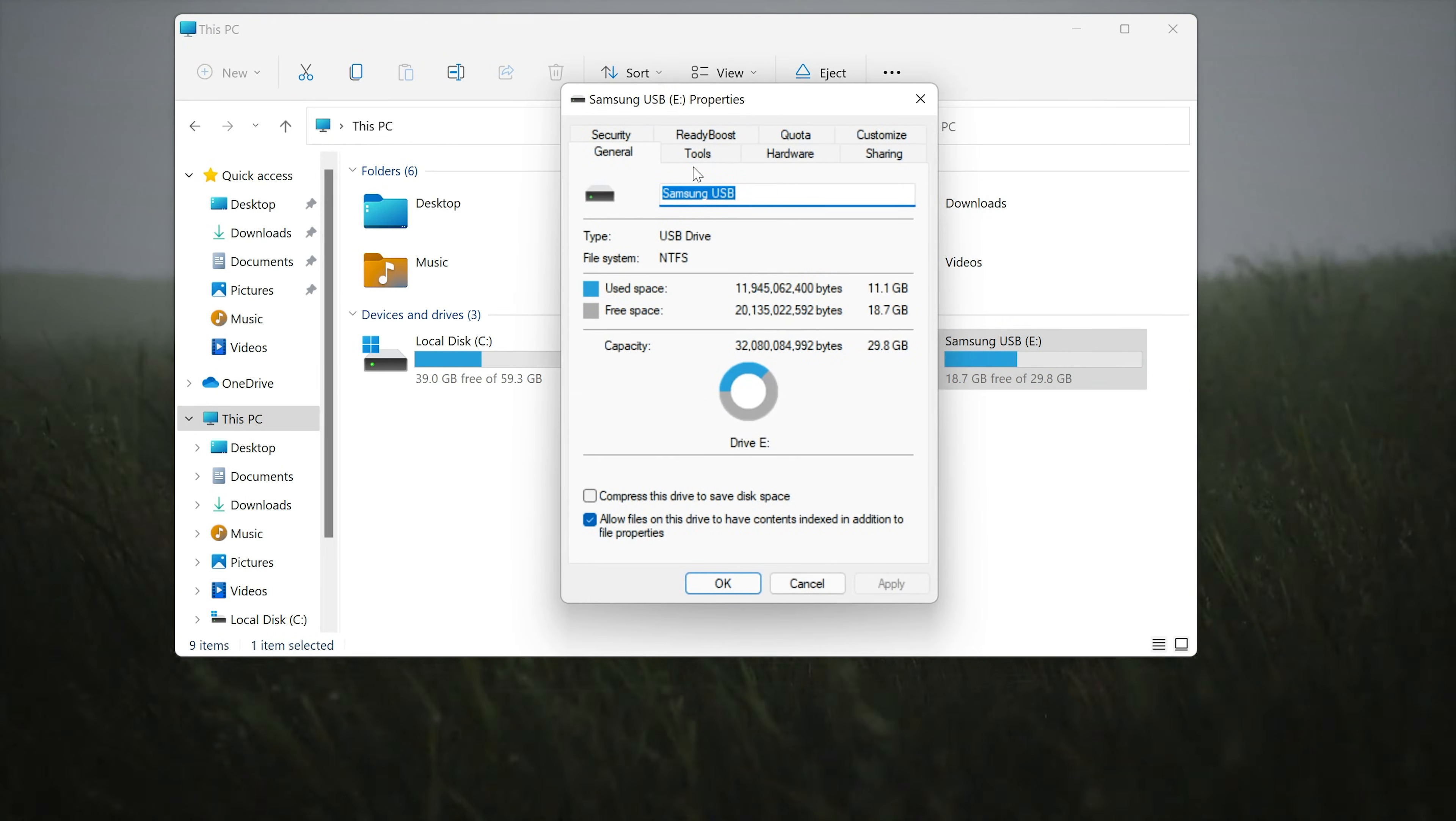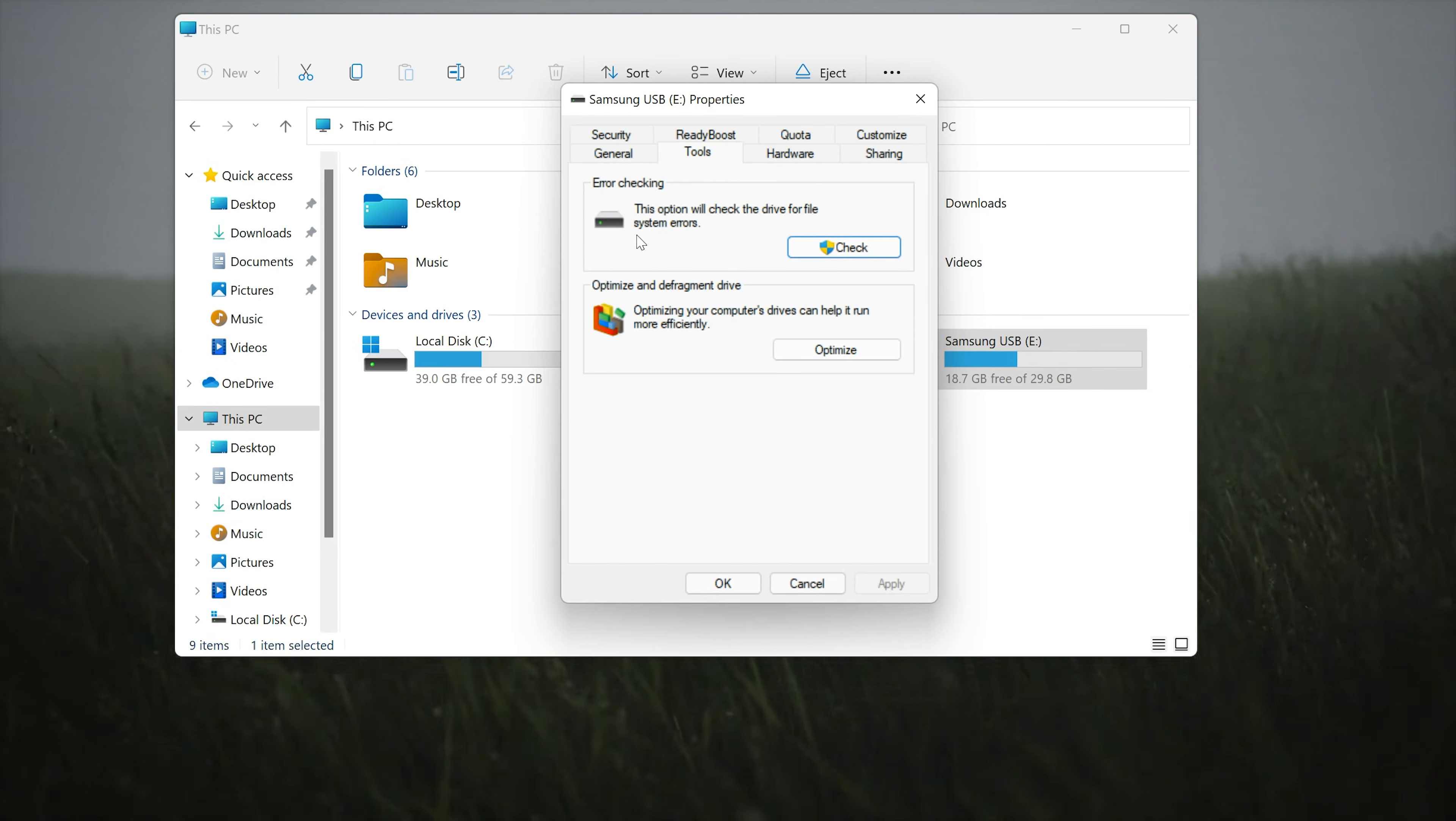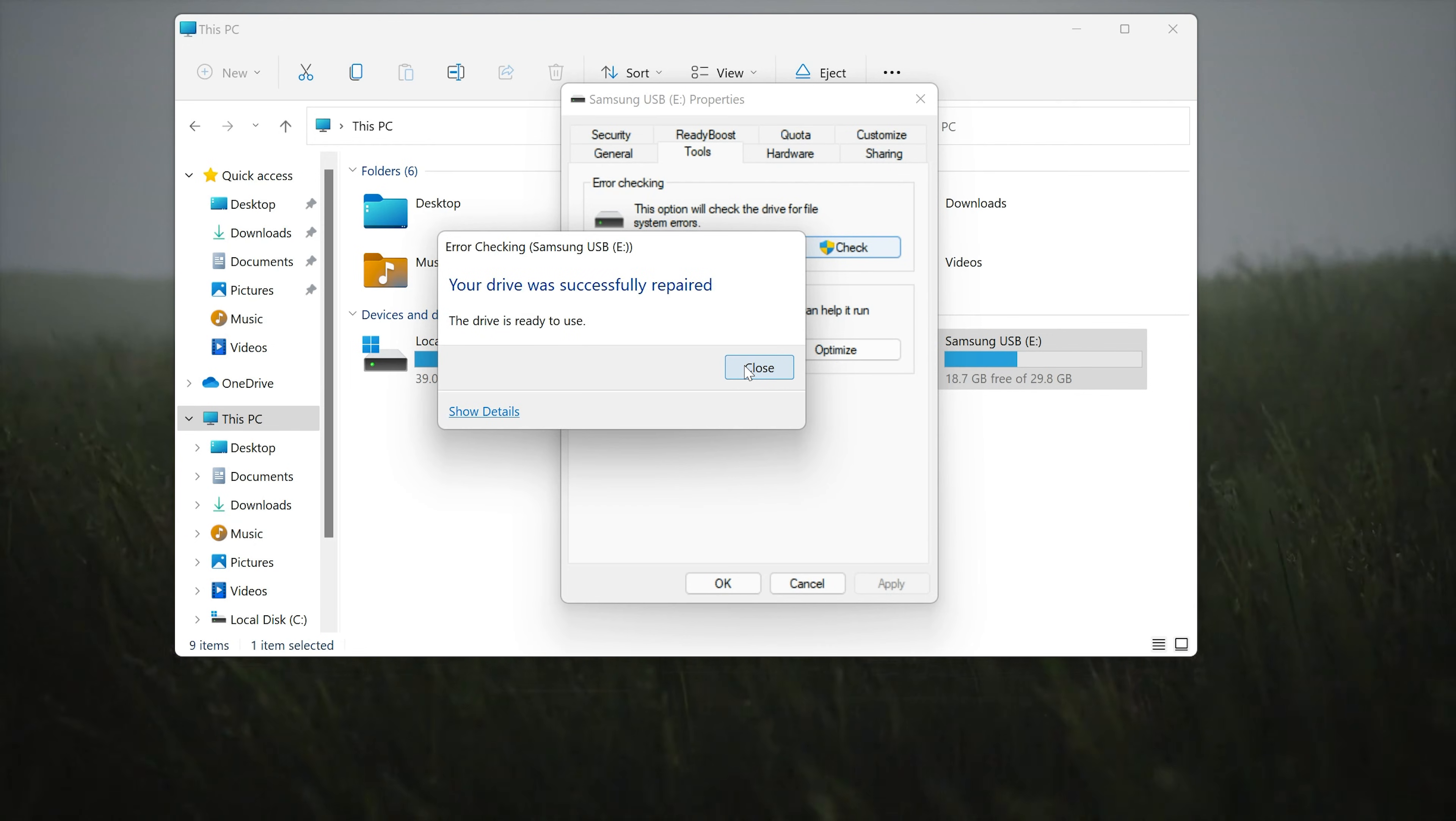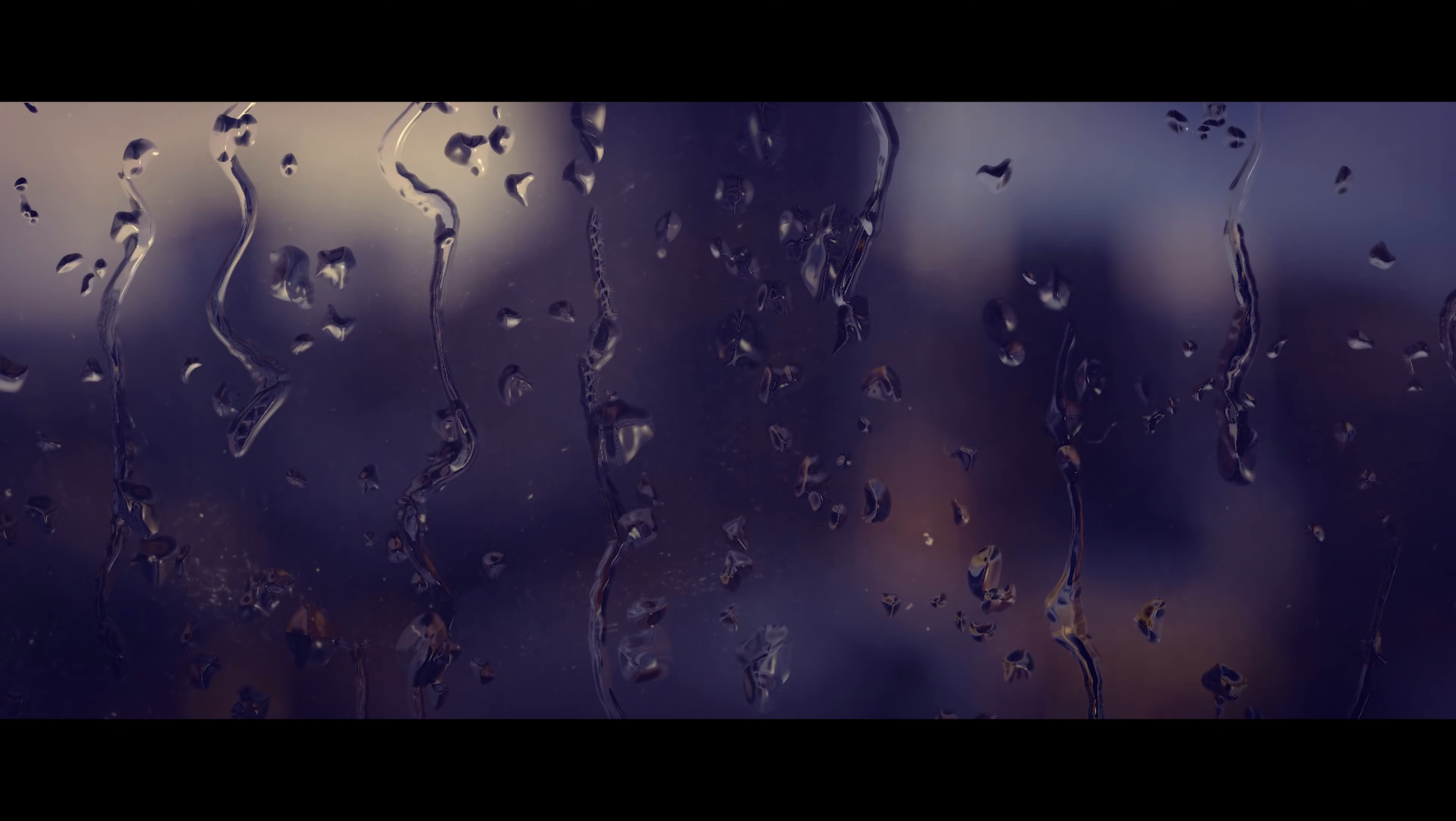Open the Tools tab. Go to the Error Checking section. Click on Check. Click on Scan or Repair Drive. Now your drive should be repaired. Press Close. Press OK.